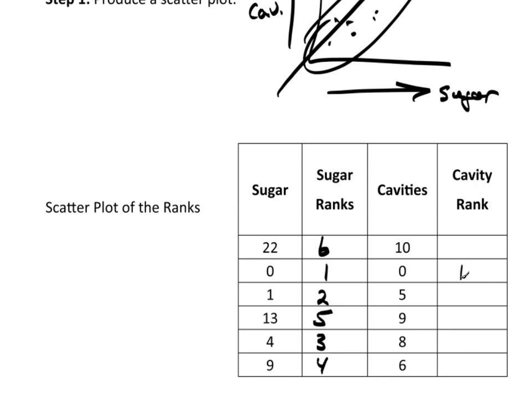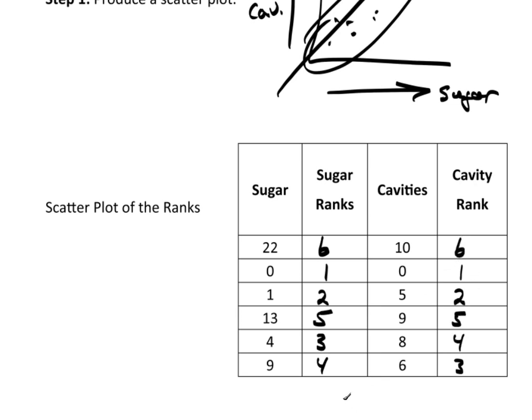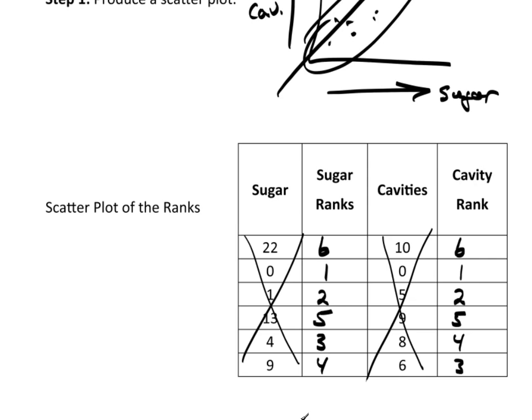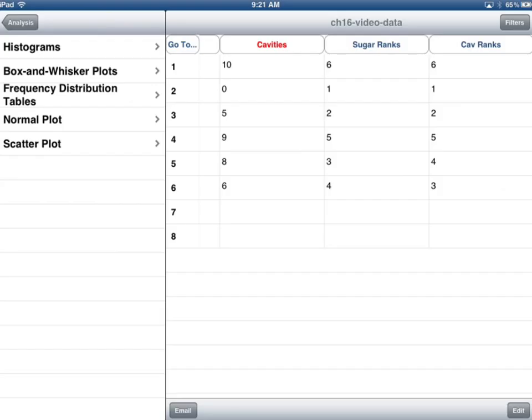Zero would be rank one for the cavities. Looks like five would be rank two. Six would be rank three. Eight would be rank four. Nine would be five. And ten would be six. So what I want to do now is ignore this data, pretend that data no longer even exists, and I want to do a scatterplot of just the ranks of the data.